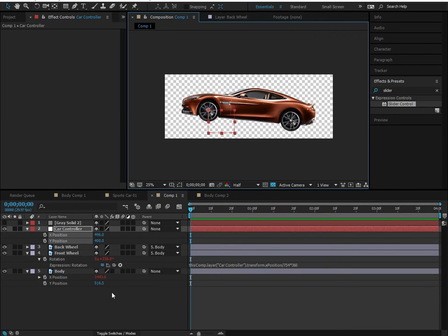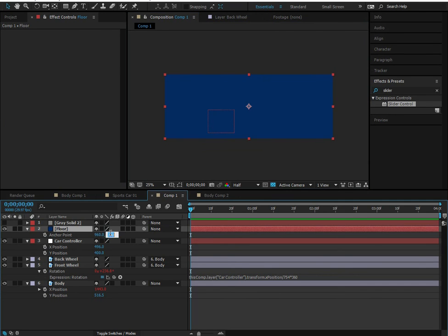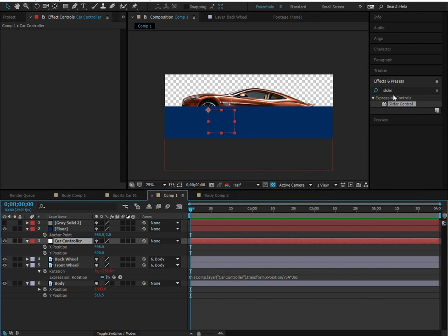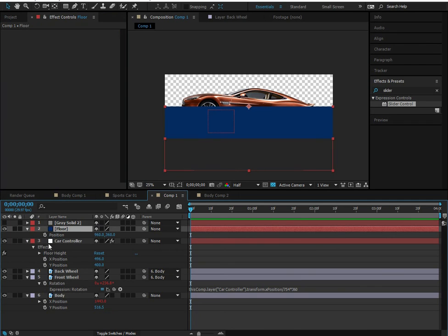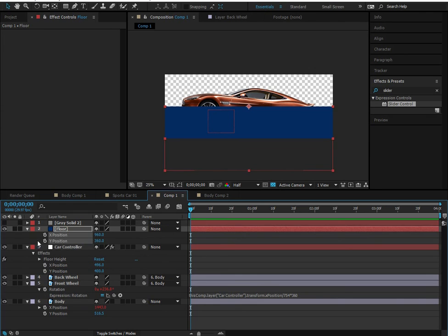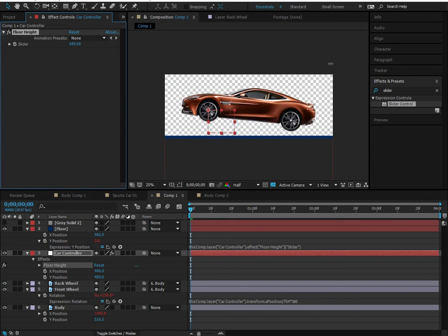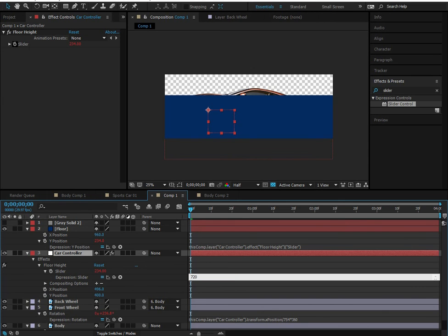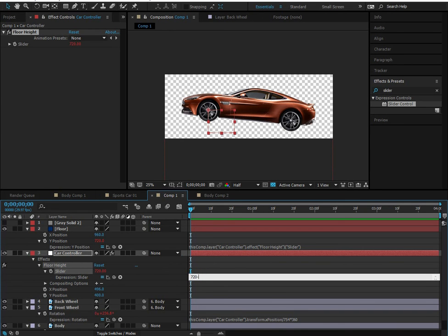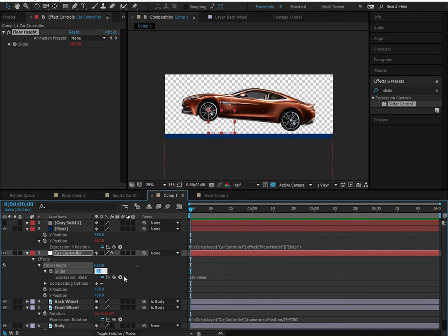Create a floor by pressing Ctrl+Y for a new solid named 'Floor.' Move the anchor point to the top by setting Y to zero. In the car controller, add a slider effect called 'Floor Height.' Separate the floor's dimensions and add an expression to its Y position linking it to the floor height slider. Set the expression to 720 minus the slider value so that increasing the slider raises the floor from the bottom of the composition upward.